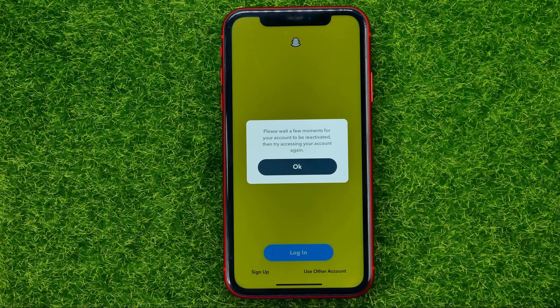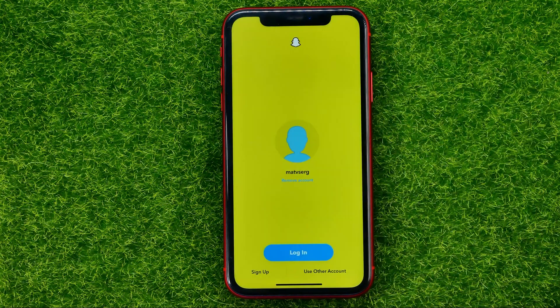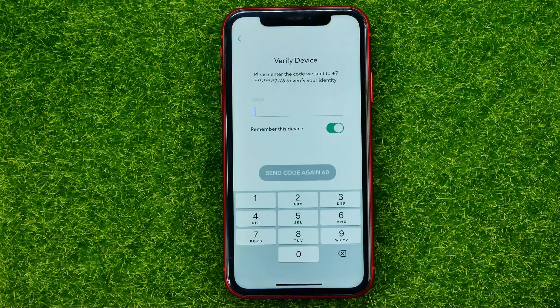Now it says please wait a few moments for your account to be reactivated, then try accessing your account again. Hit OK and then try to log in again.